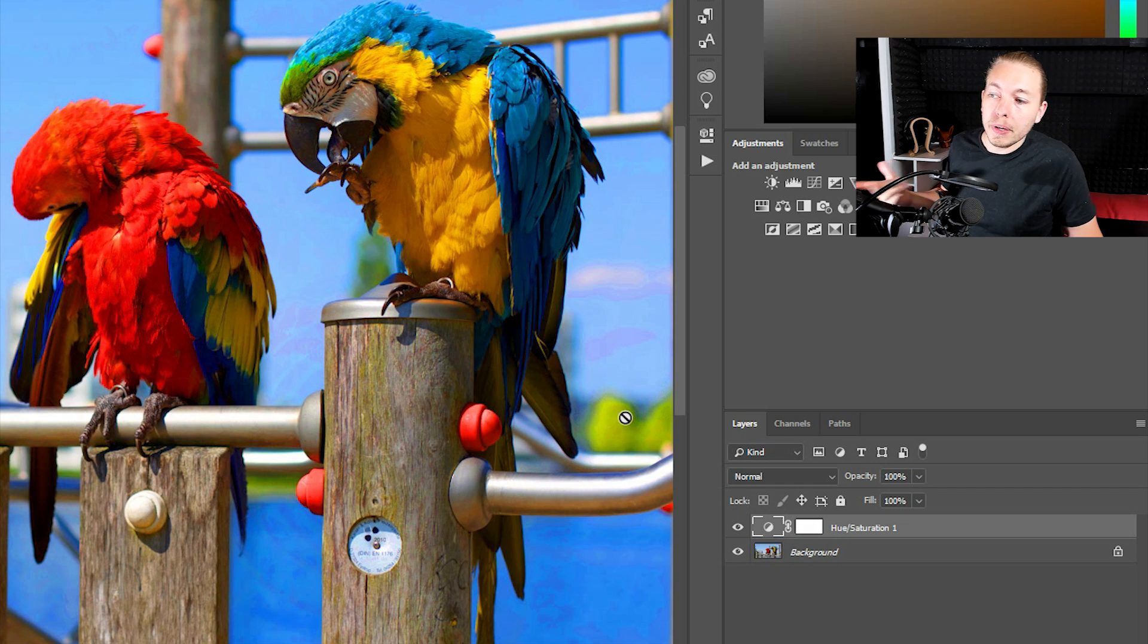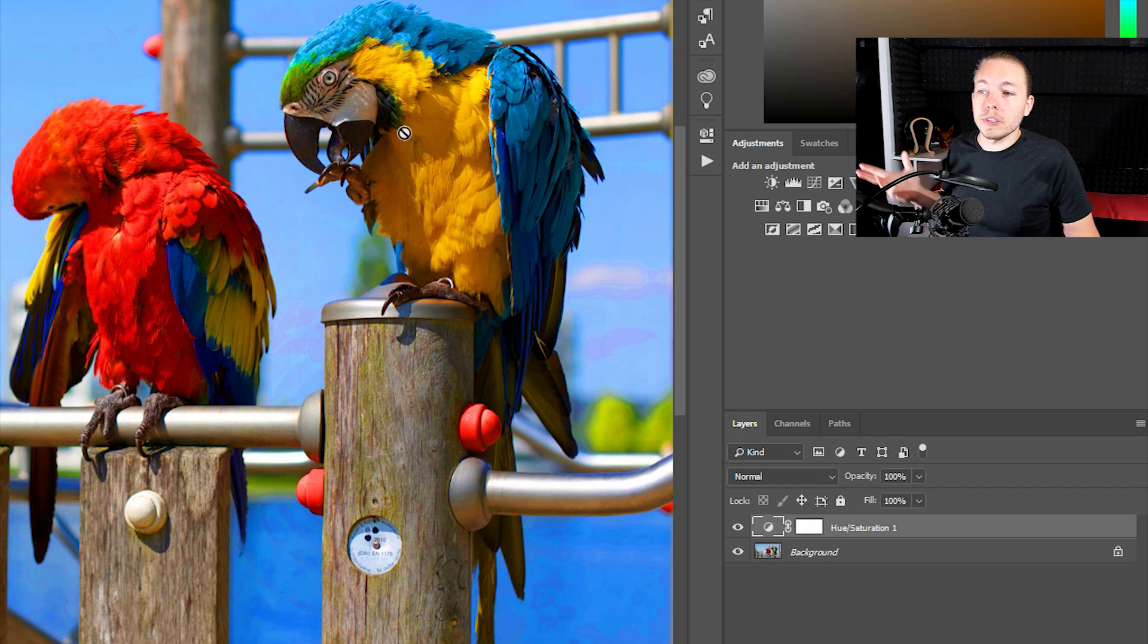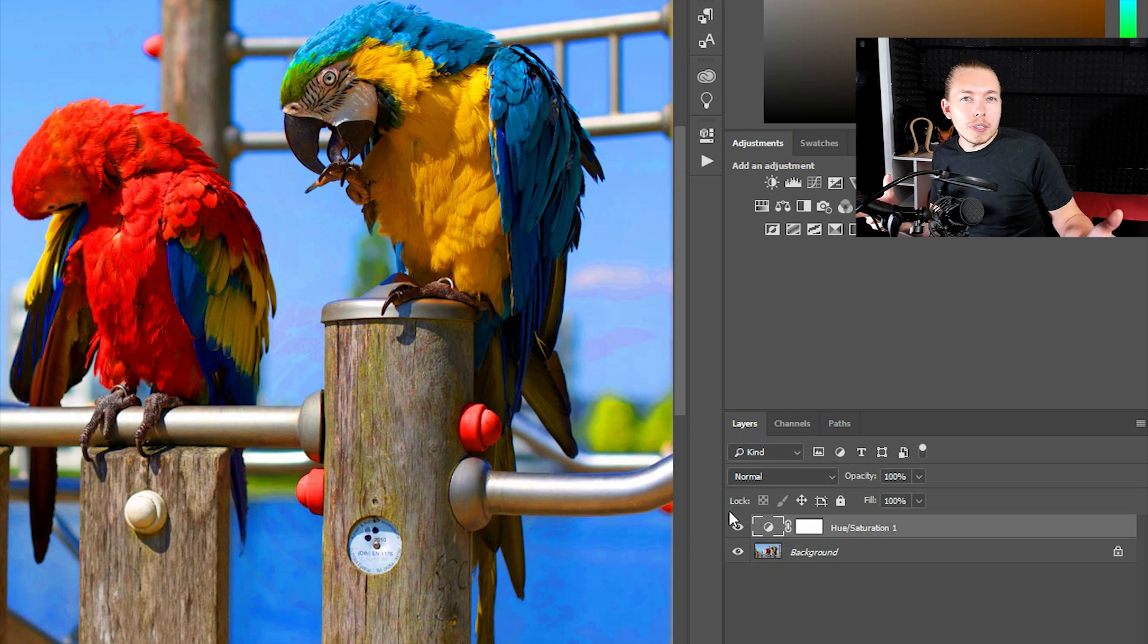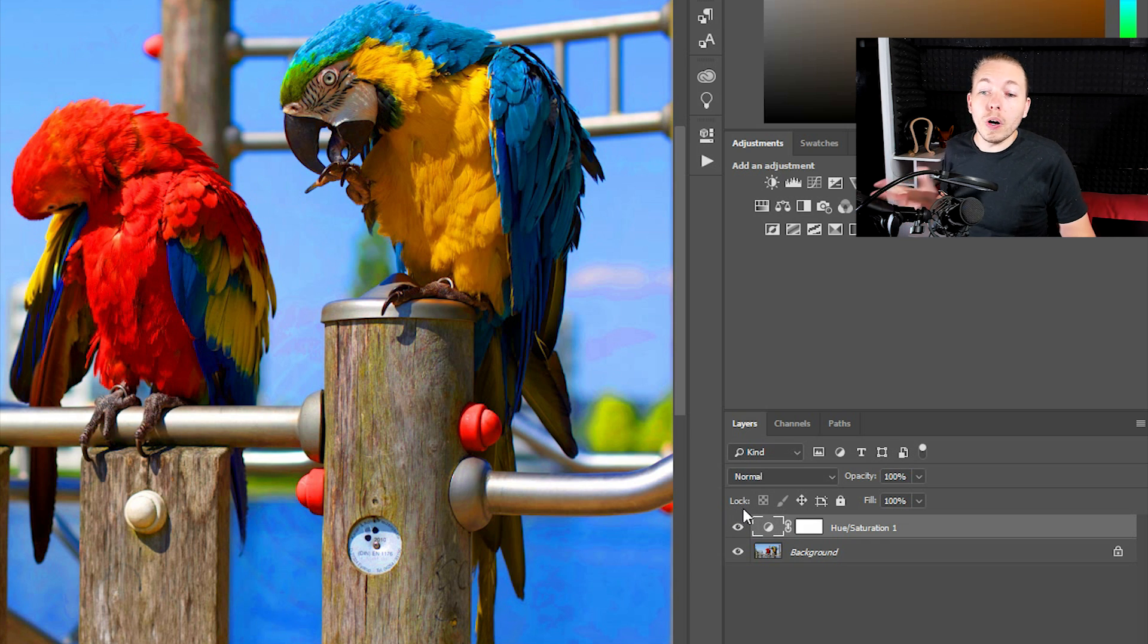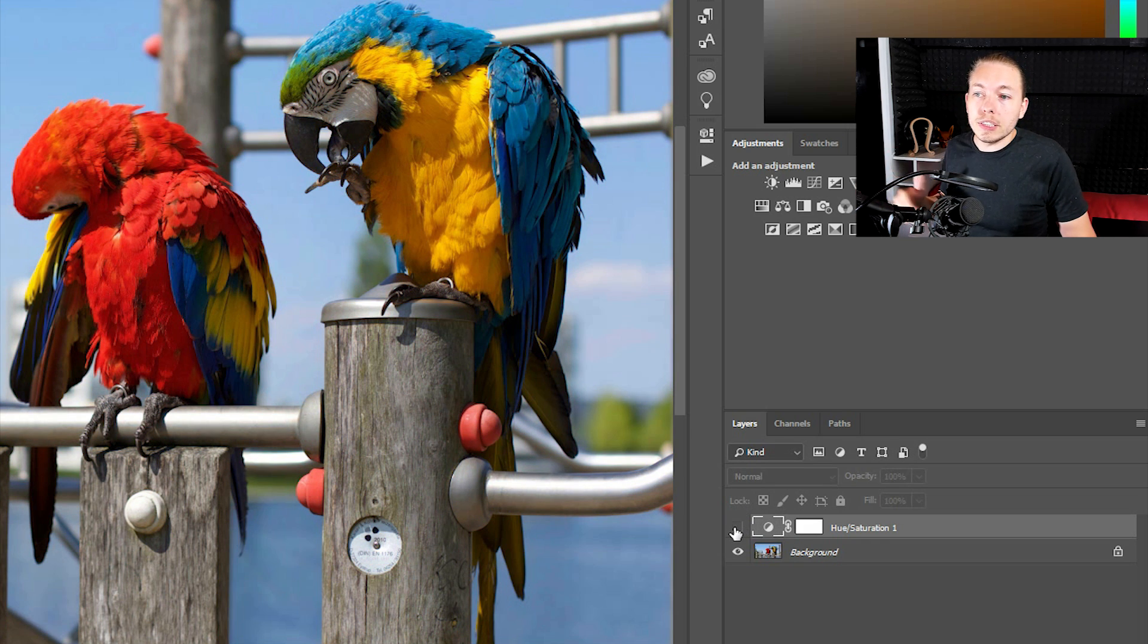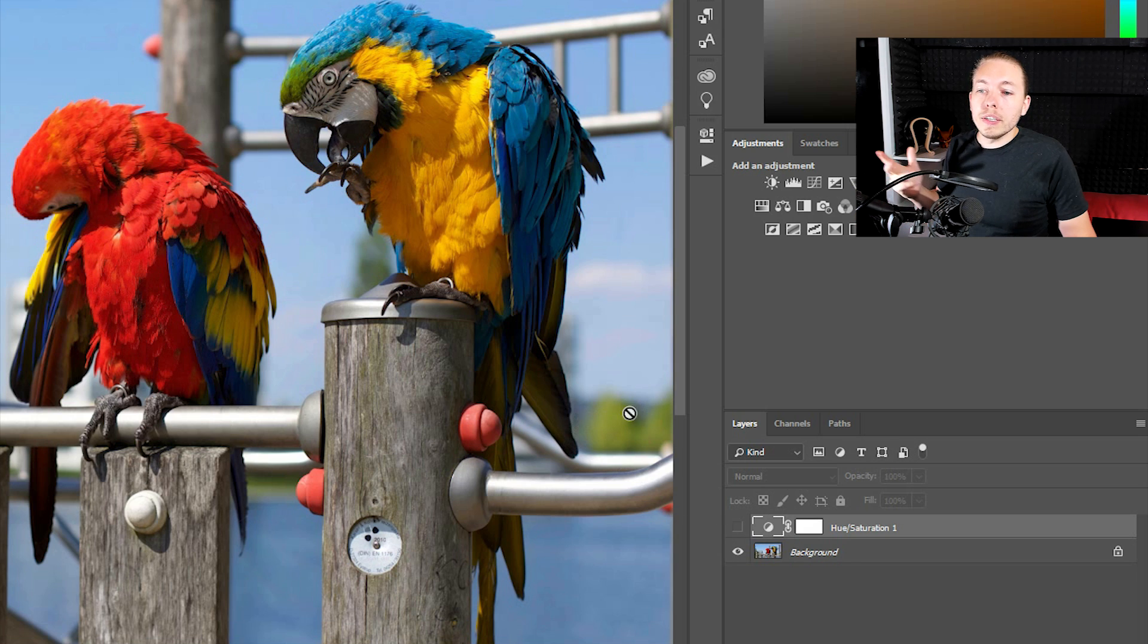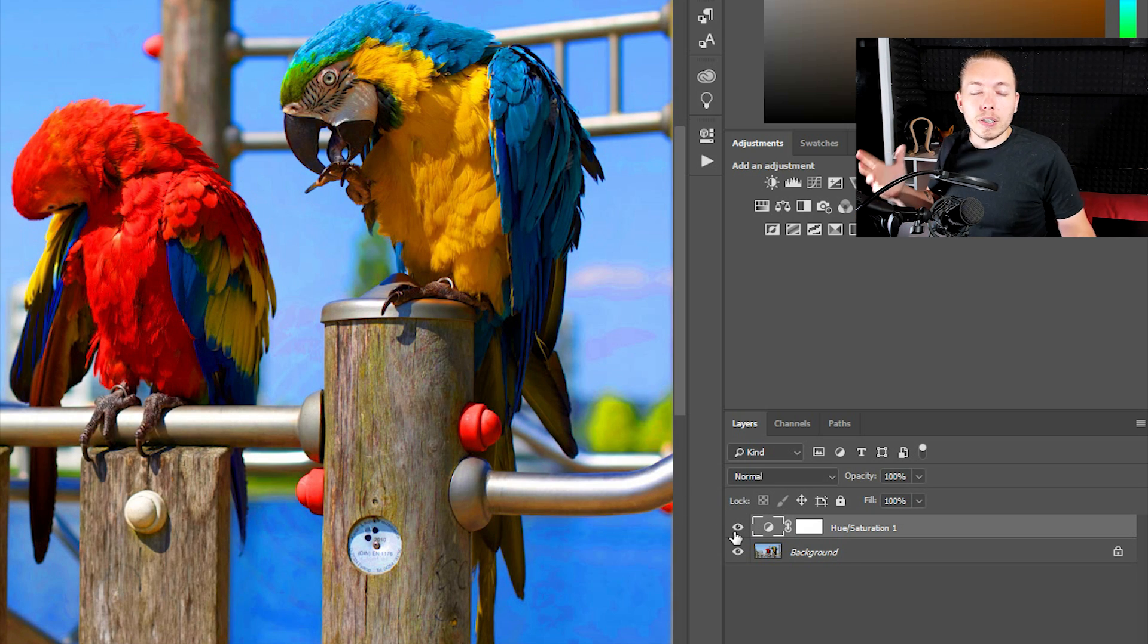If I were to take a look at the green we have over here by the trees, if I were to take a look at some of the colors on the birds, and right now it might not be so obvious, but if I were to turn off the saturation layer, you can see that we have quite a bit of overexposure.